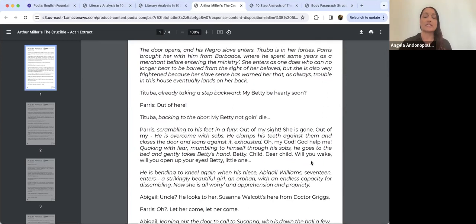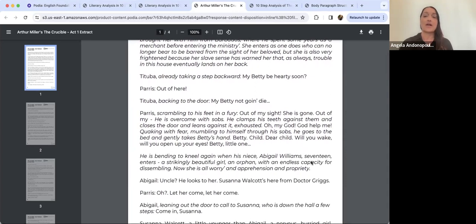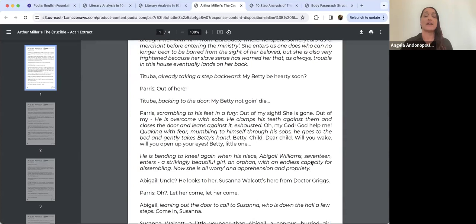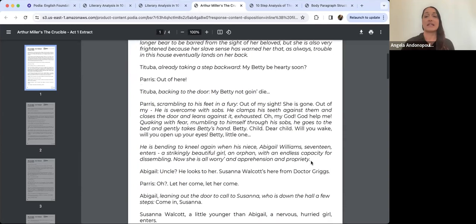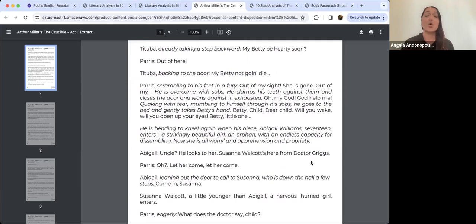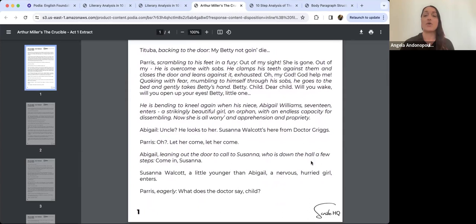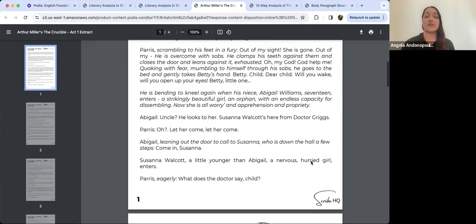The door opens and his Negro slave enters. Tituba is in her forties; Parris brought her with him from Barbados. She enters as one who can no longer bear to be barred from the sight of her beloved, but she is also very frightened because her slave sense has warned her that trouble in this house always lands on her back. Tituba says 'My Betty, be hearty soon.' Parris orders her out of his sight; she is gone.